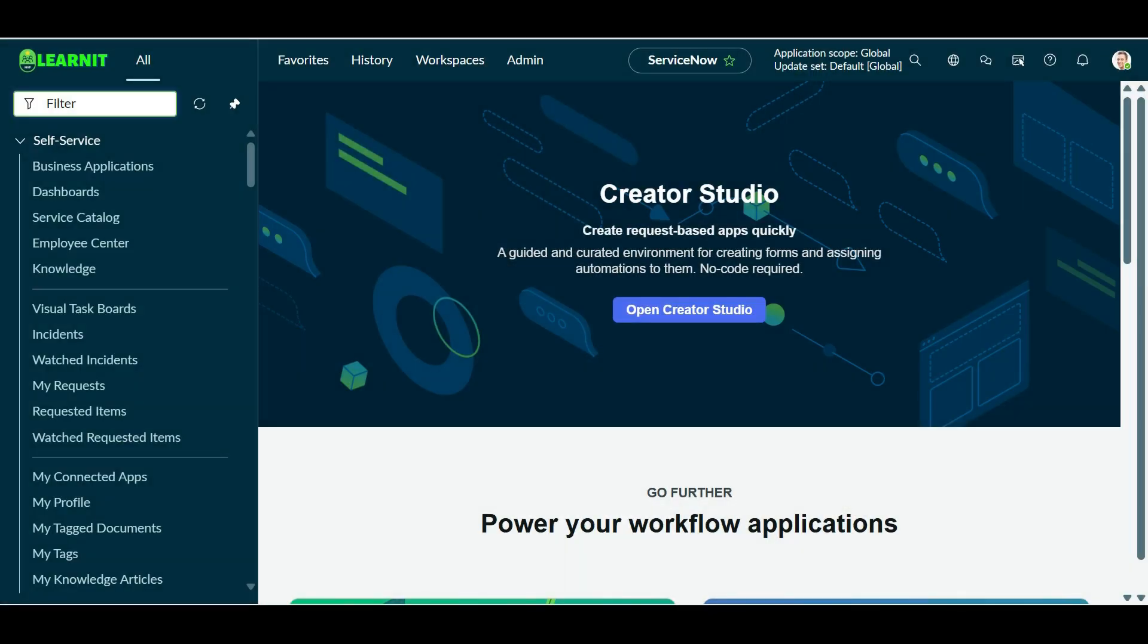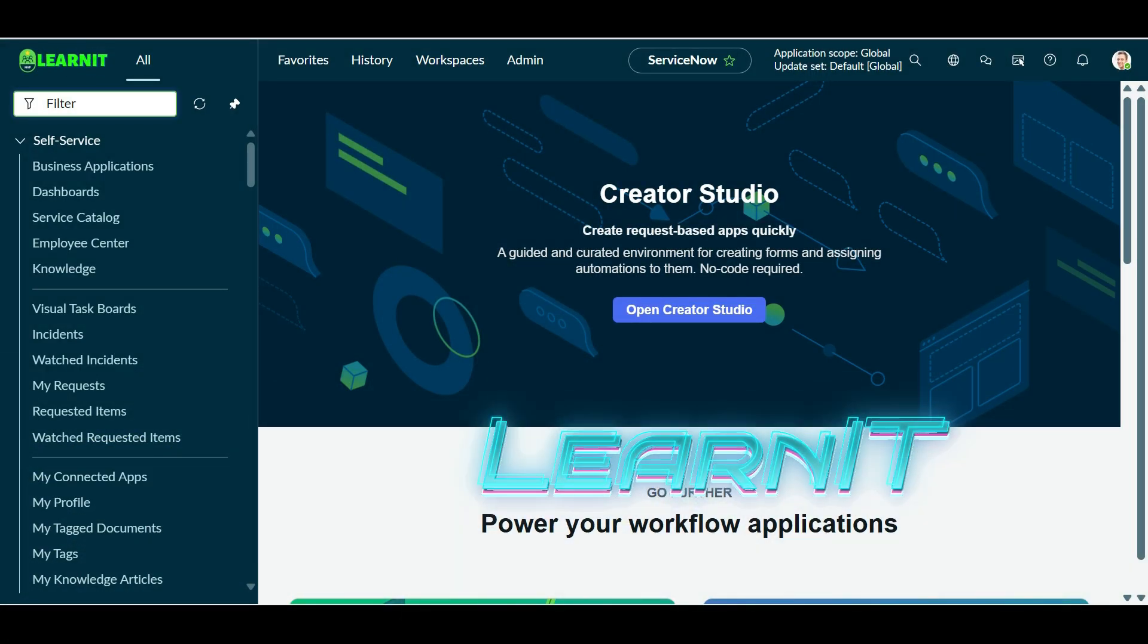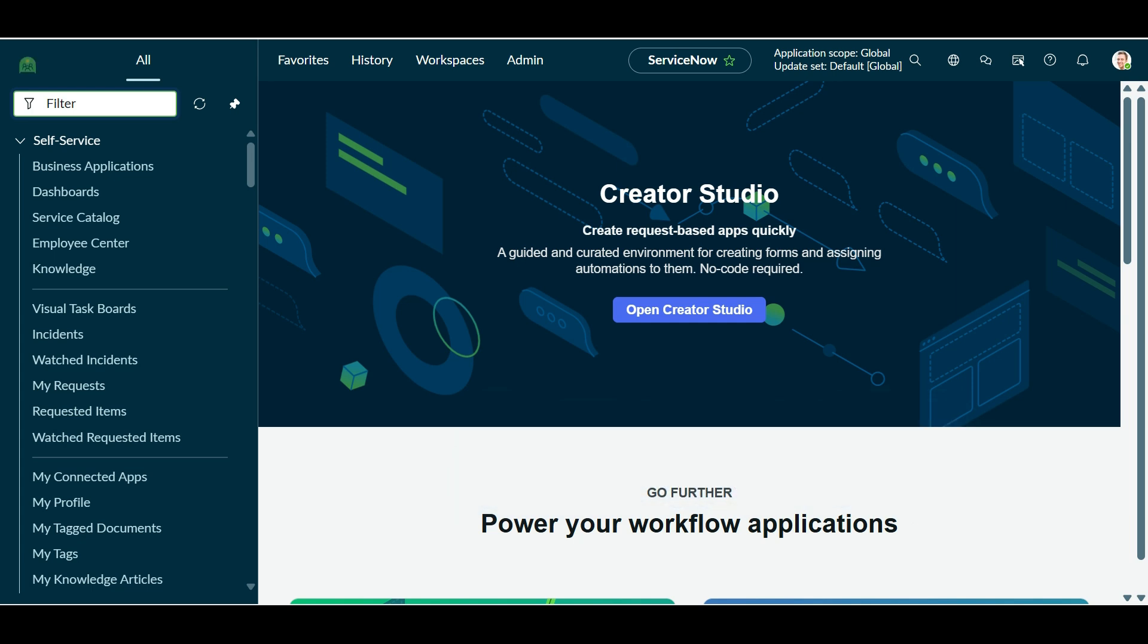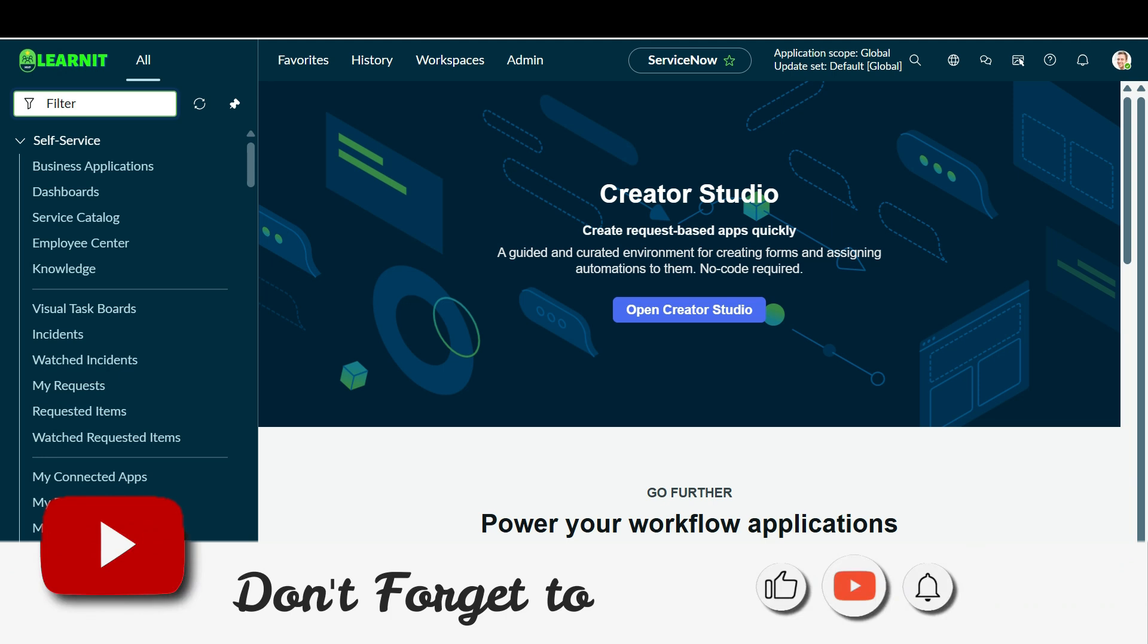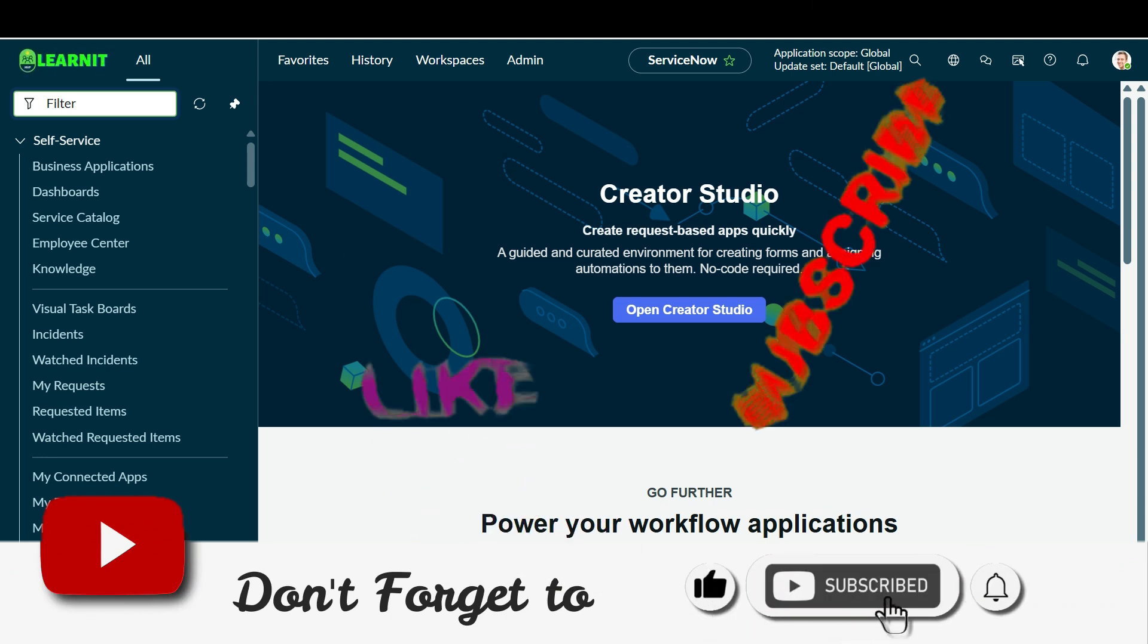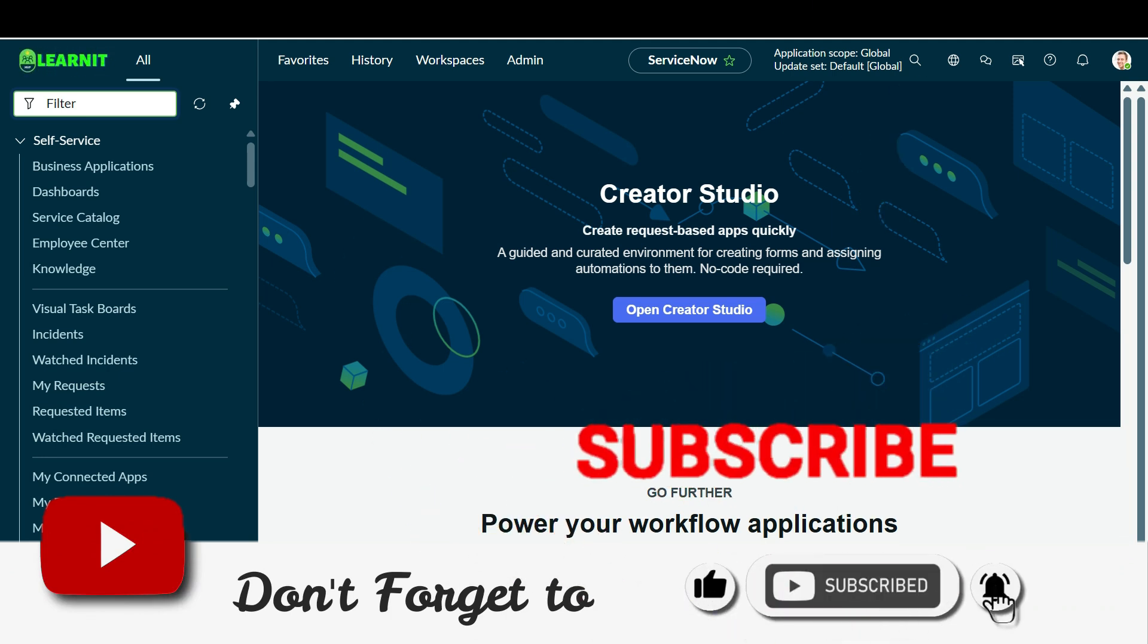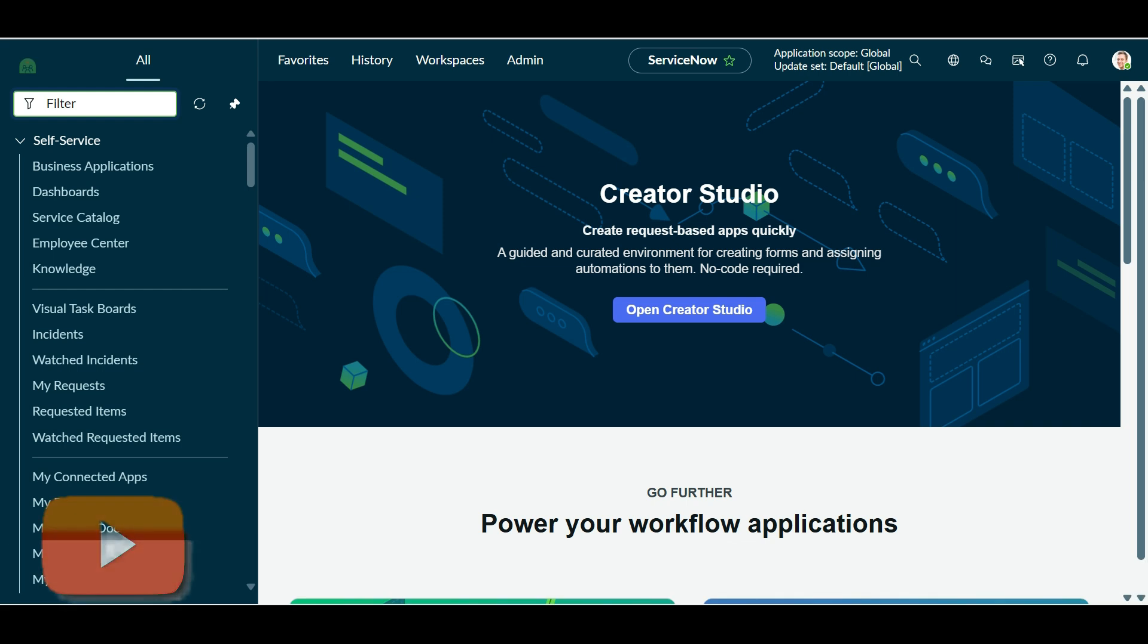Hello to my wonderful YouTube family, welcome back to my channel LearnIT, your go-to channel for all ServiceNow updates. So if you are new to the channel, don't forget to hit subscribe button and turn on the bell icon so you never miss out on latest updates related to ServiceNow.